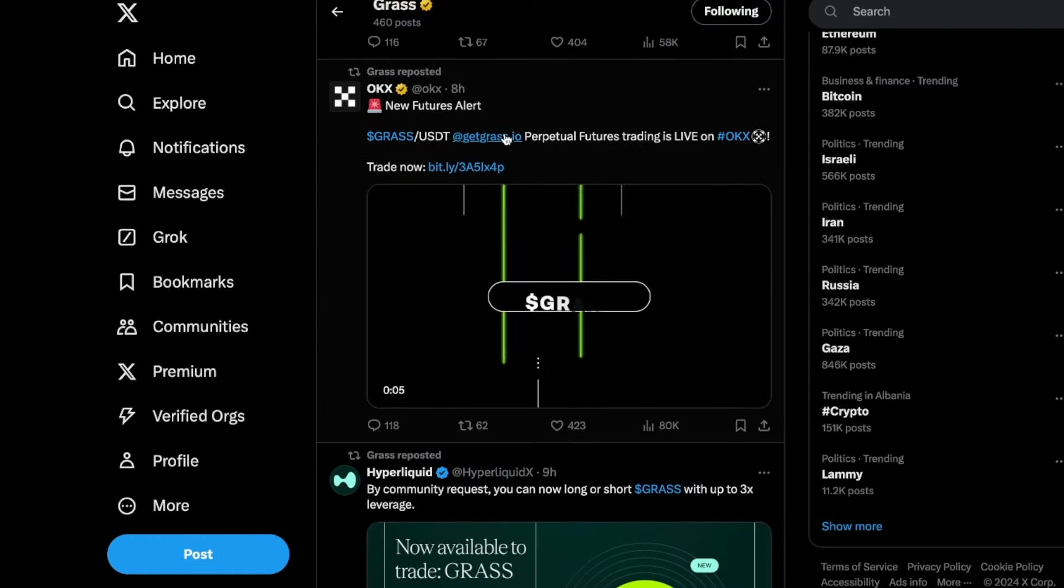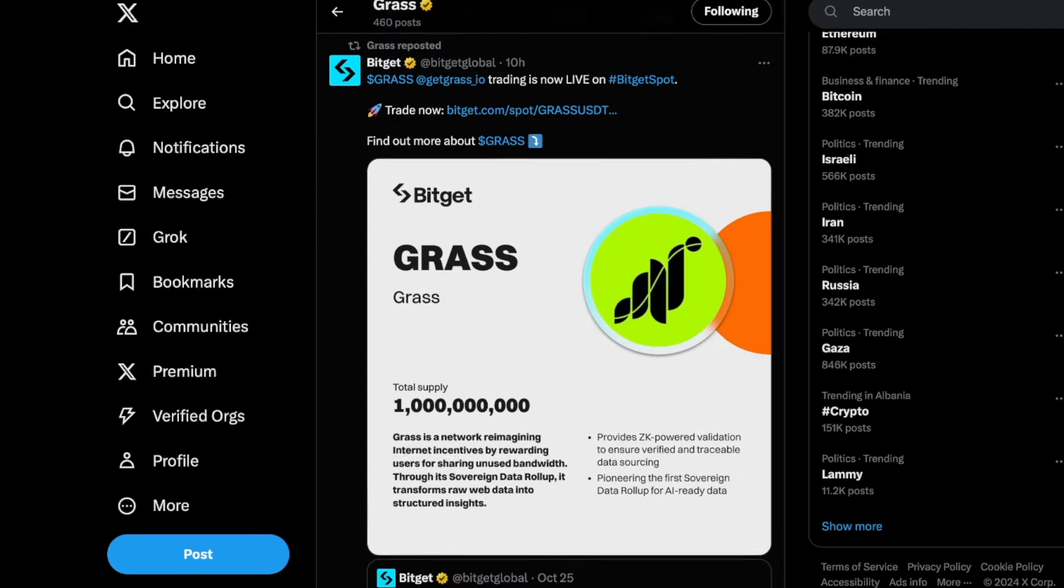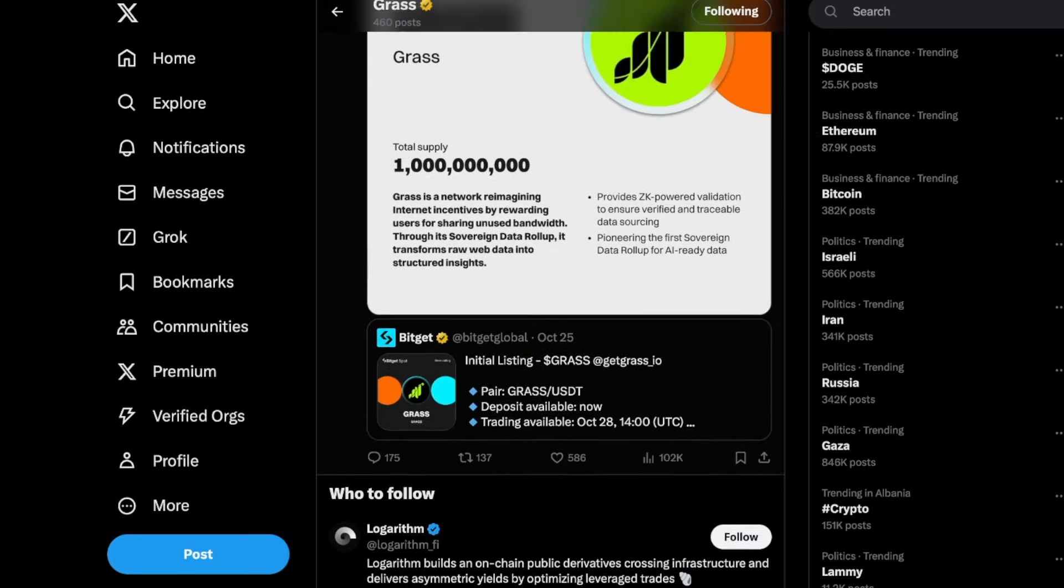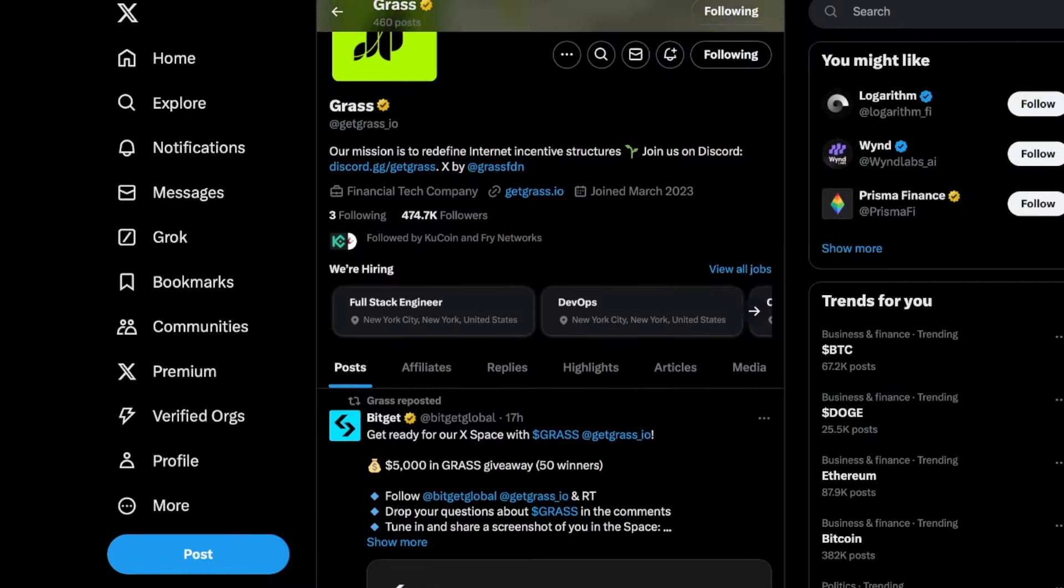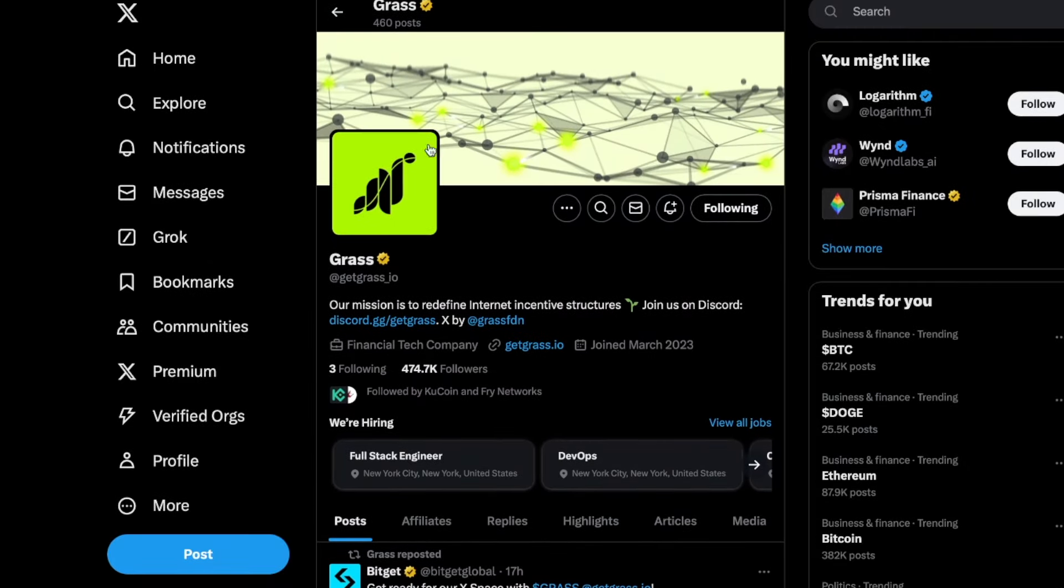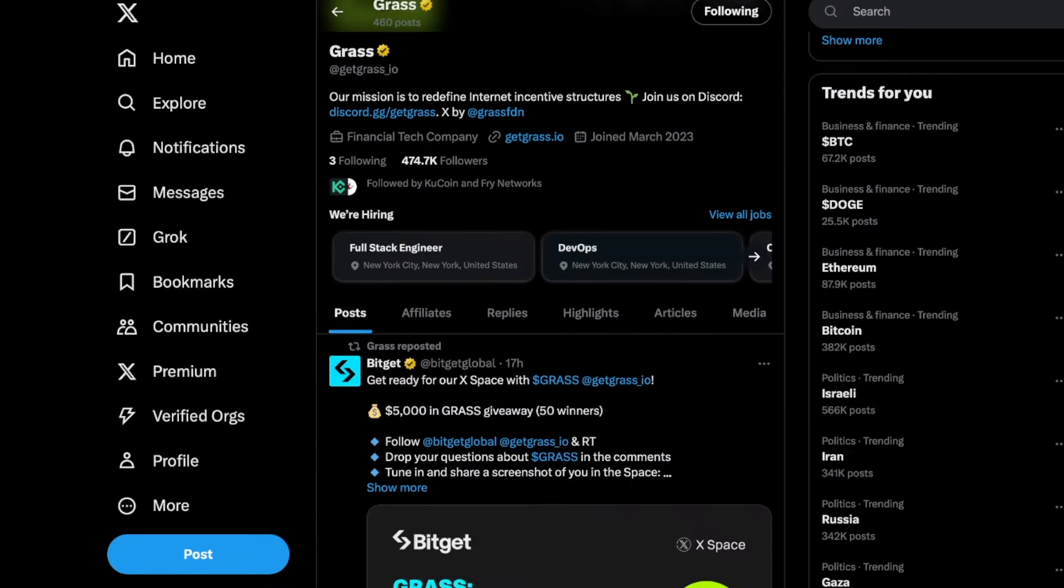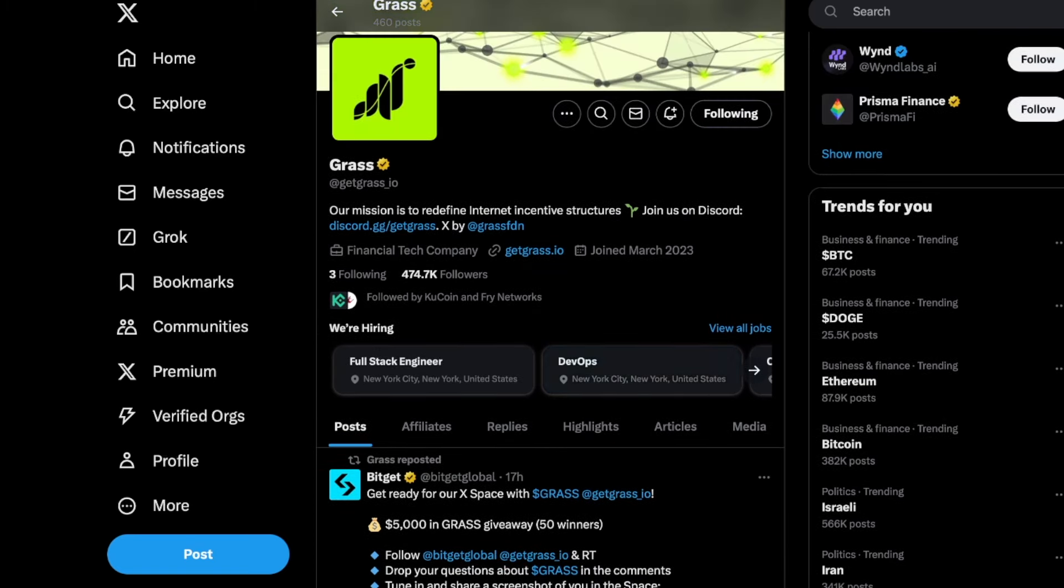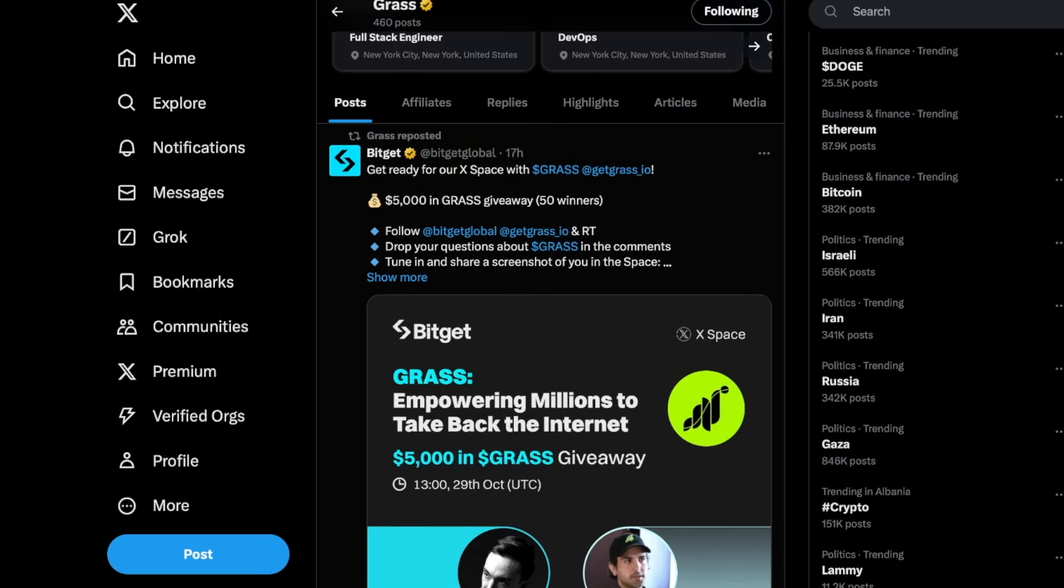Hyperliquid also listed Grass and a ton of other exchanges. I believe in the next week or so they're probably going to get listed on even more exchanges. Twitter is probably the best place where you can get the latest news on Grass. They are constantly having these lives on Twitter, so if you have questions definitely follow them and join those lives.